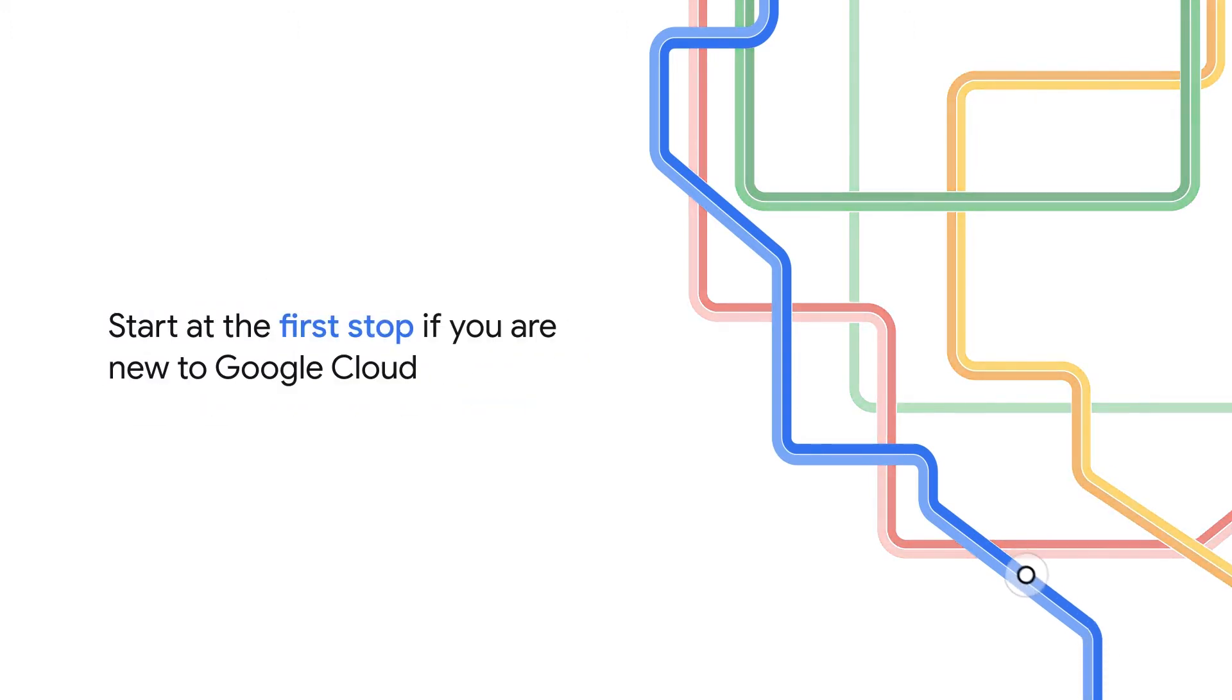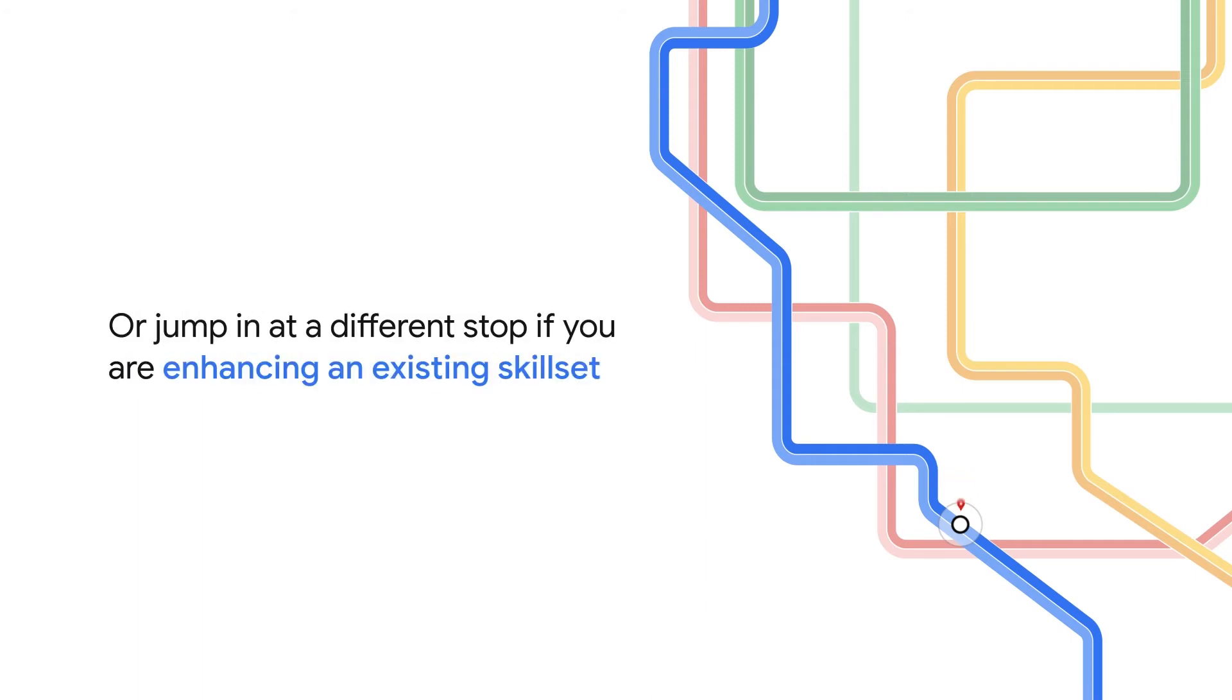This learning path was designed to guide you no matter where you are in your learning journey. Start at the first stop if you're new to Google Cloud, or jump in at a different stop if you're enhancing an existing skill set.